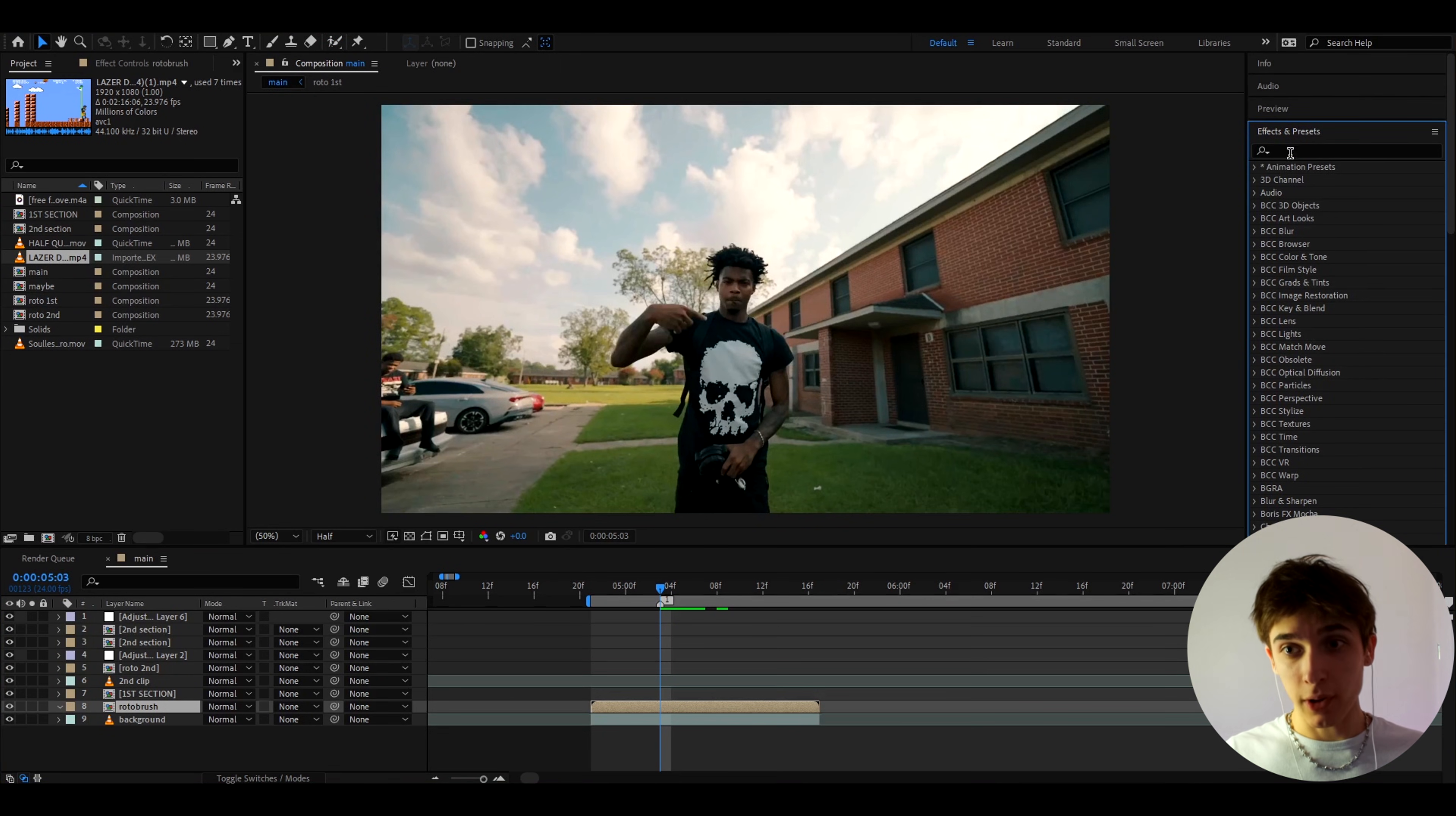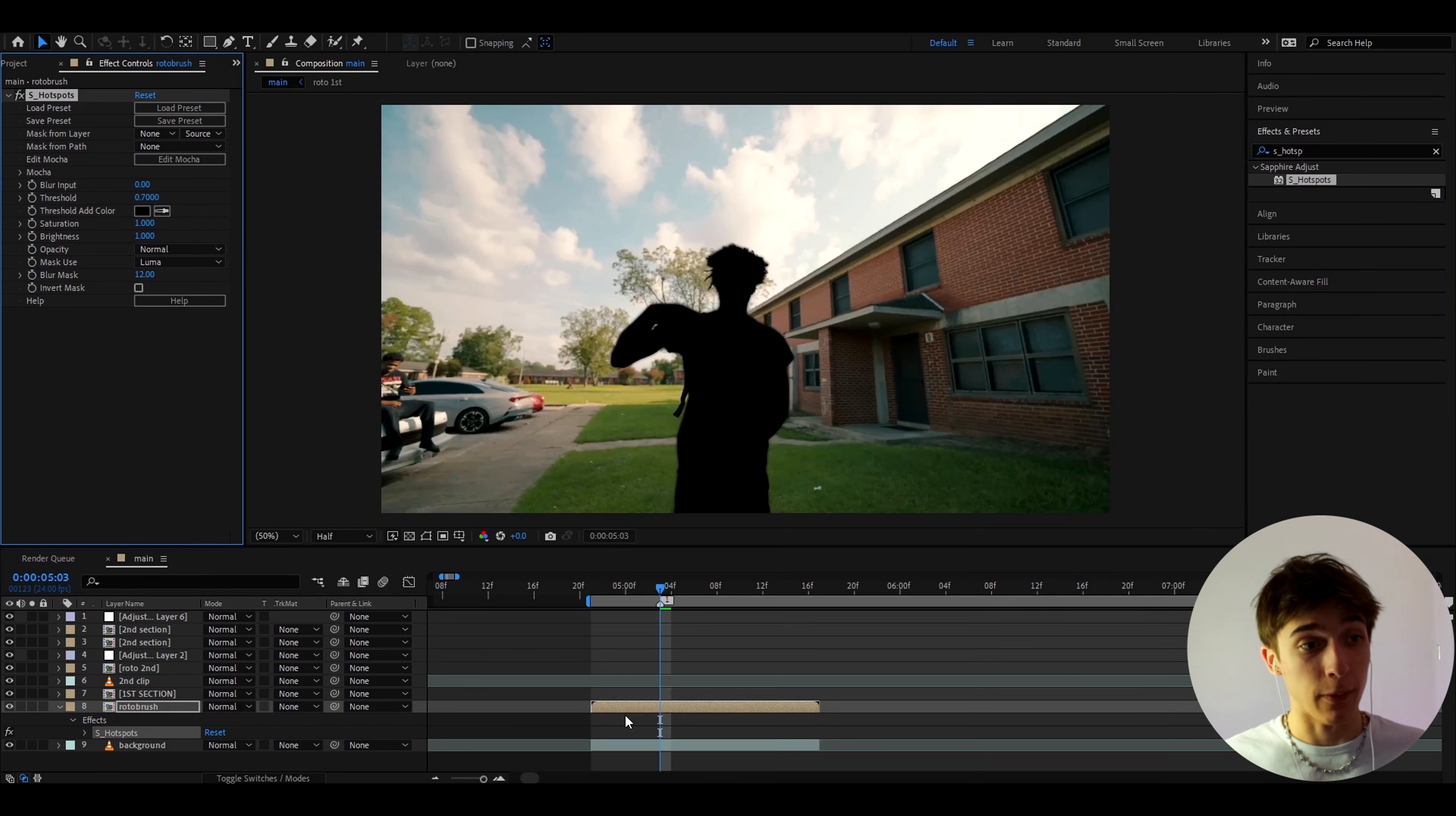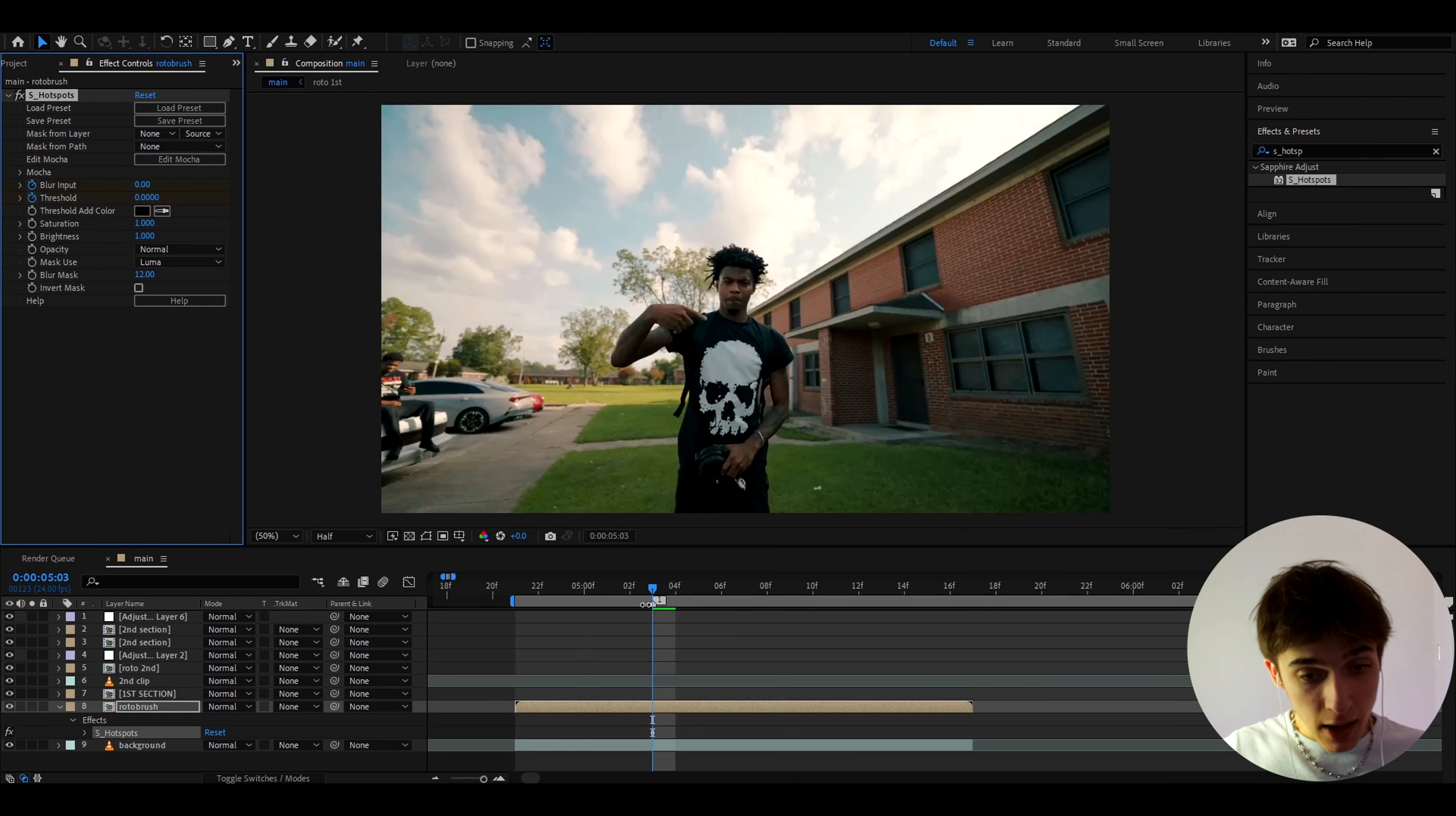So on your rotobrush layer the first thing you need to do is add an effect called S_hotspots which does require the sapphire plugin and this effect is a really important effect for this tutorial so you should definitely have the sapphire plugin. At the start let's make the threshold to zero and keyframe the threshold at zero and also the blur input because we're going to also make it blurrier.